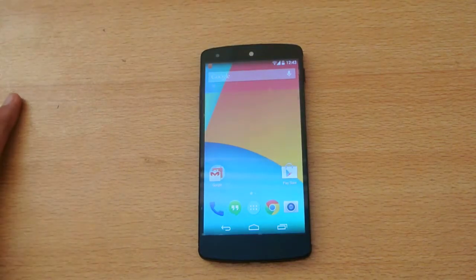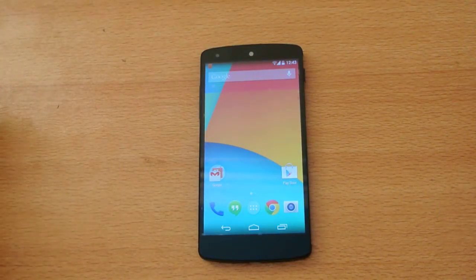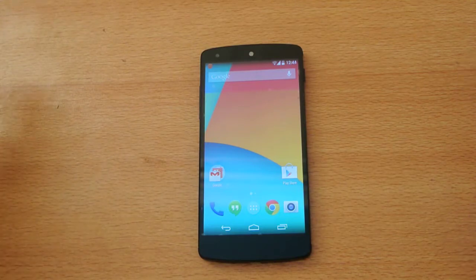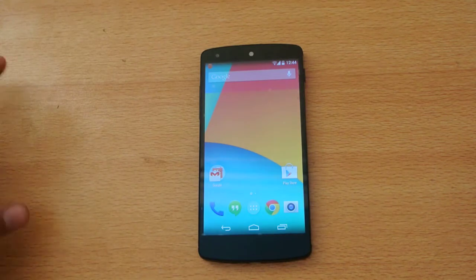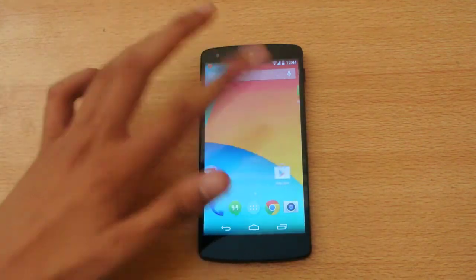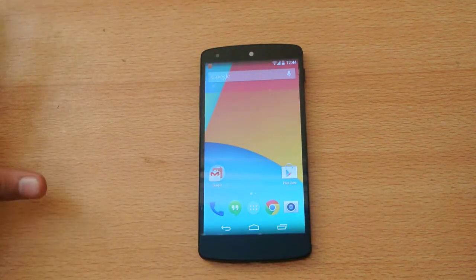Hey guys, welcome to this video. I'm going to show you how to install contacts on your Android device from a contacts file, or if you have copied a contact file — a vCard file — on your Nexus 5 anywhere, I'm going to show you how to install it.